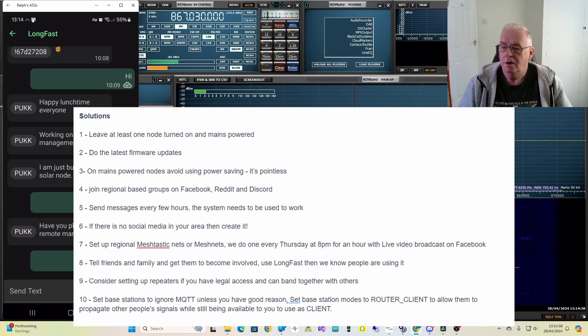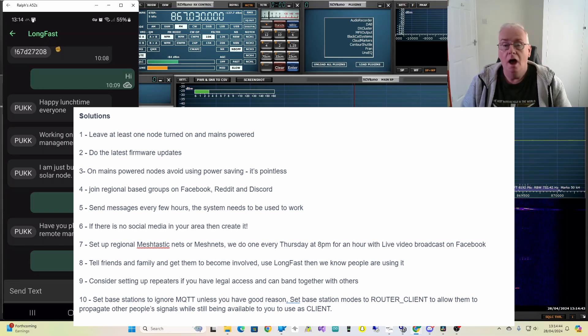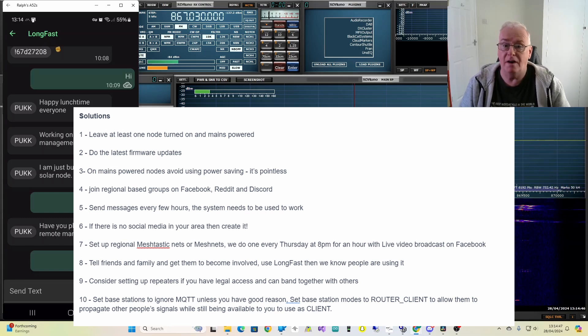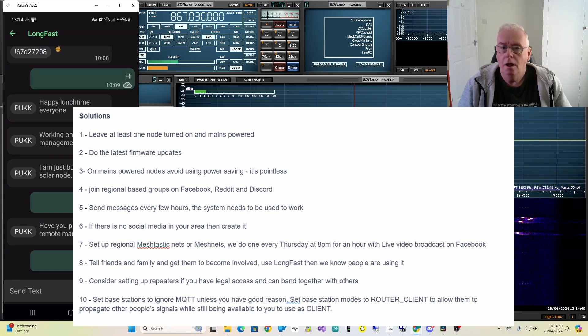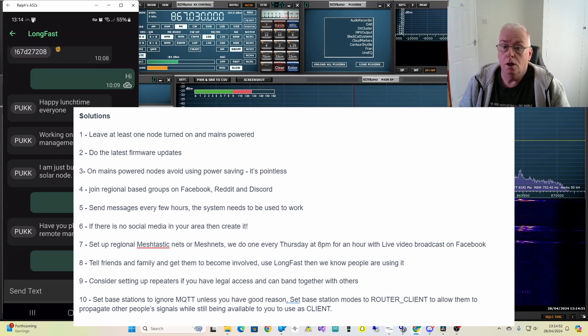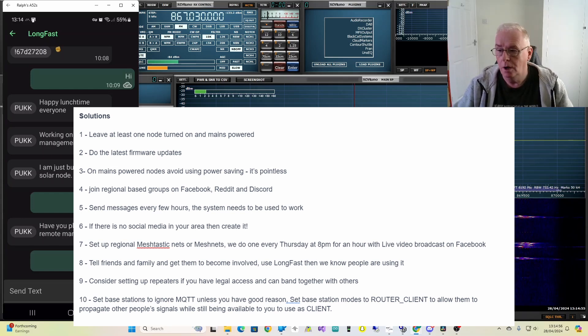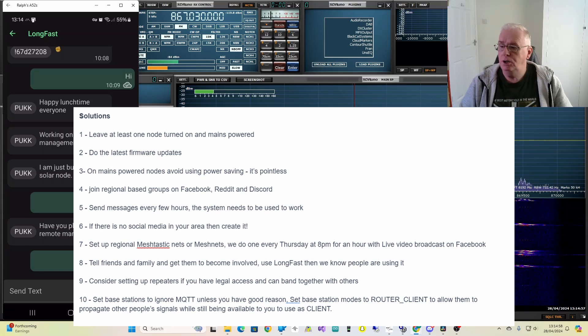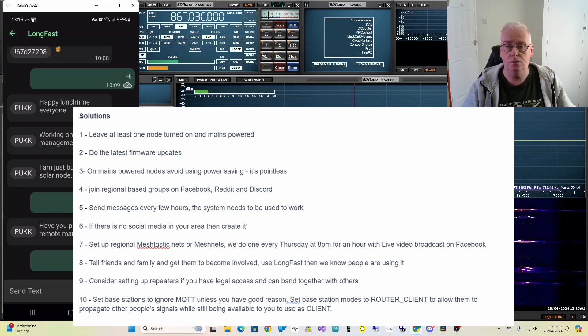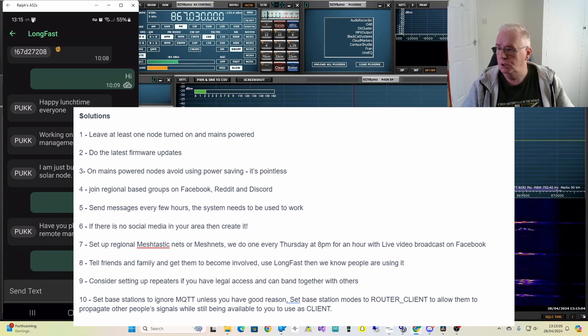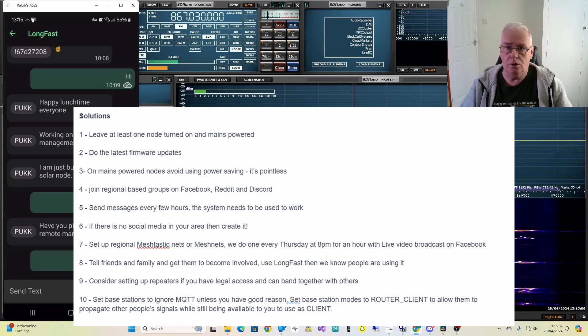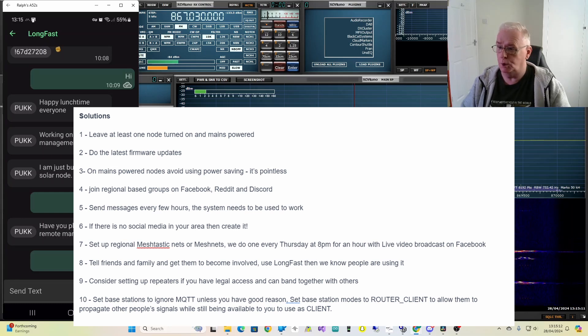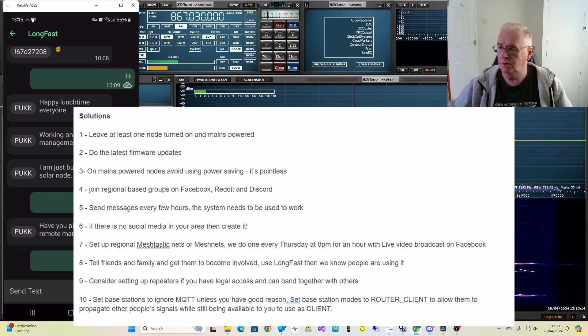Number nine, consider setting up repeaters if you have legal access, particularly to high points. Or get together with other people who may have access. Your work's location, local landowners, local universities and colleges, local amateur radio groups. Number ten, set base stations to ignore MQTT unless you have a specific reason to use it. Set the base station nodes to router_client mode. This will optimize them and allow to propagate other people's signals while still being available to use as a client.